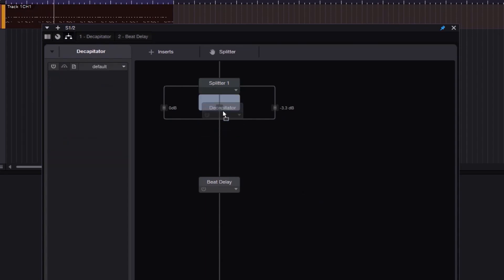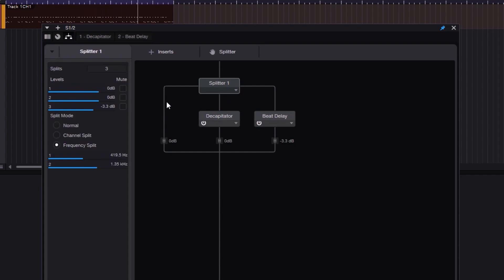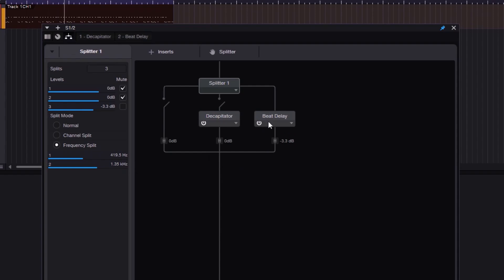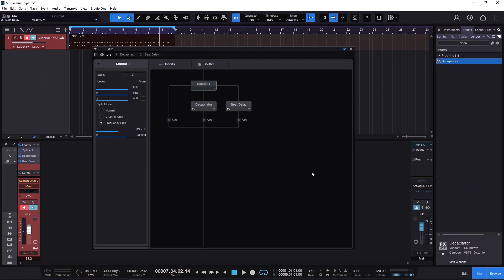I could put Decapitator on one band, Beat Delay on another, and turn them on. If I mute everything, we get nothing, but unmuting shows everything above 1.3 kHz processed by the Beat Delay, the mids between 400 Hz and 1.3 kHz going through the Decapitator, and everything below that going through the remaining path. We get the lows, the mids, and the highs — and just like this we can process whatever we want in a multiband fashion with just the Splitter.